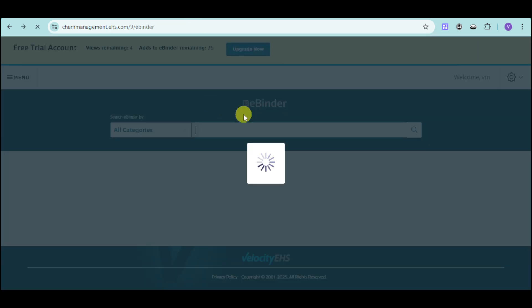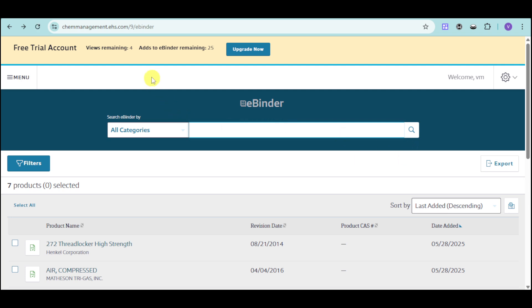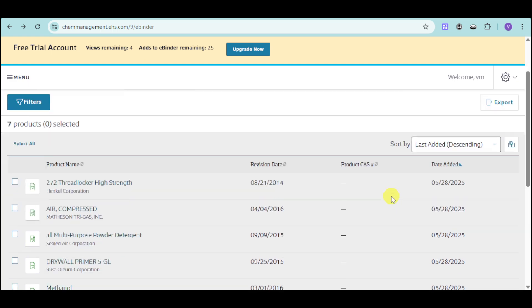You can also add eBinders to this. As you can see, you can add eBinders, filter it, and you can also use this in order to select the columns available.